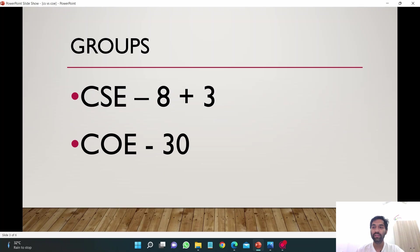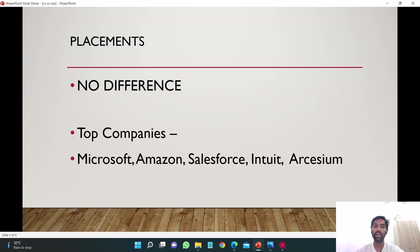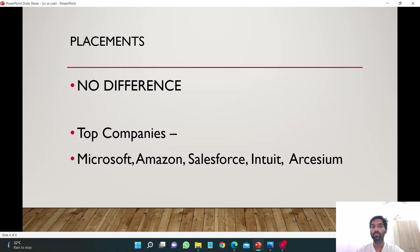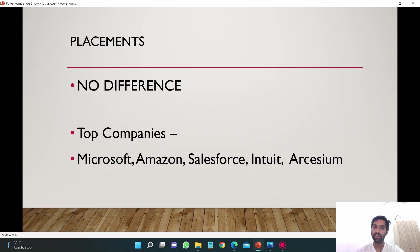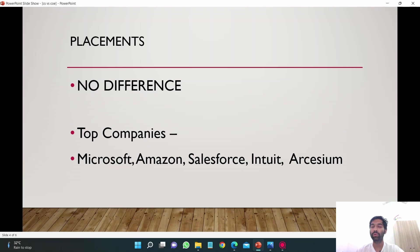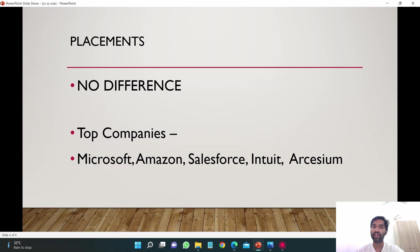If I talk about the placements which you might be thinking of and concerned about, there is no difference in placements. Presently I'm in third year and many companies are visiting the campus for internships and placements. I never found any difference between CSE and COE when it came to filling out forms or in selection process.